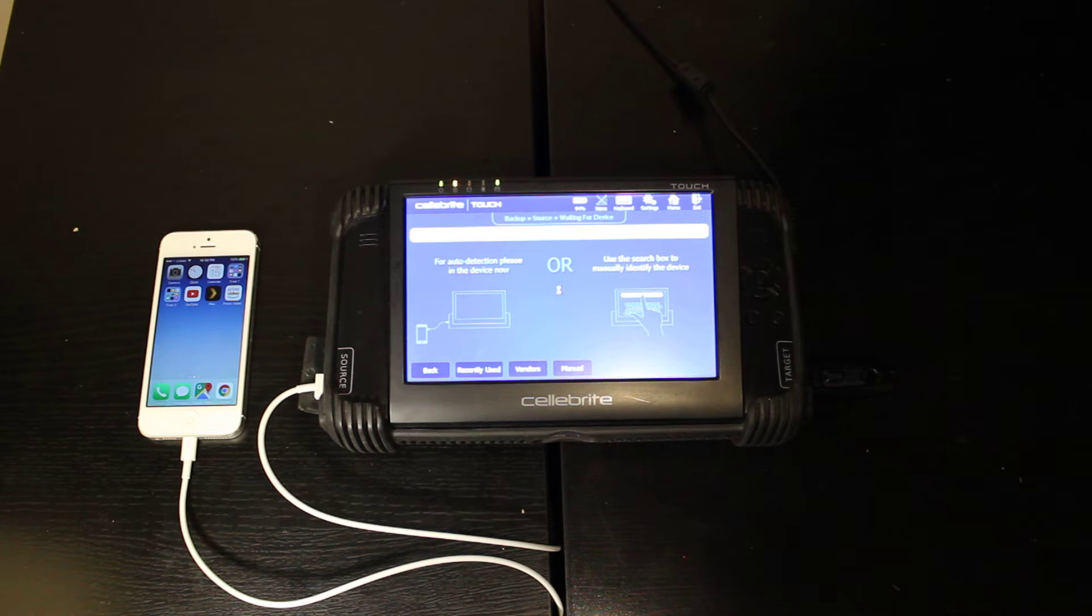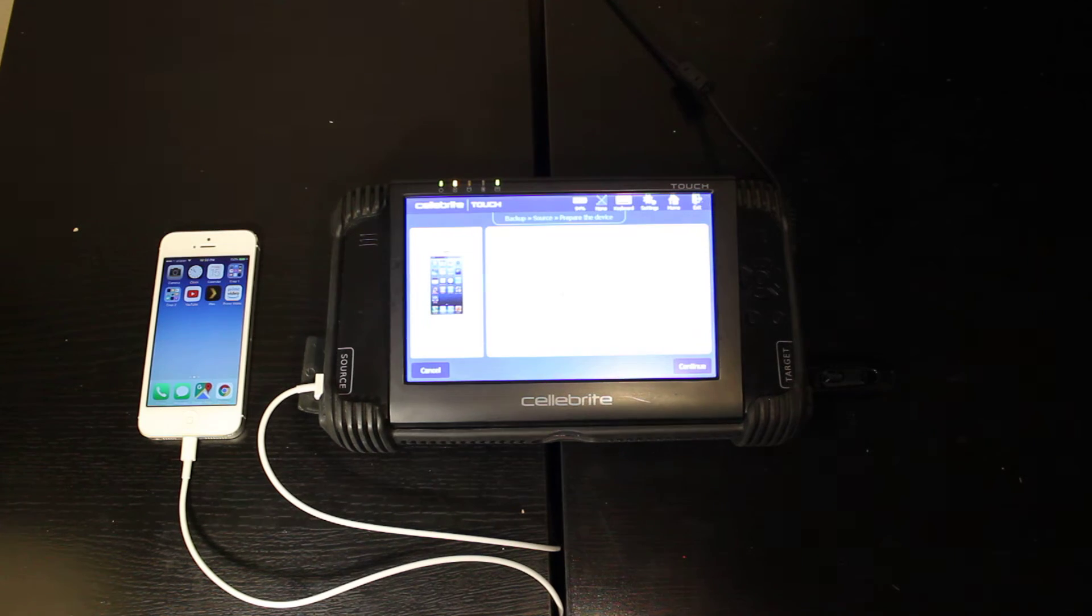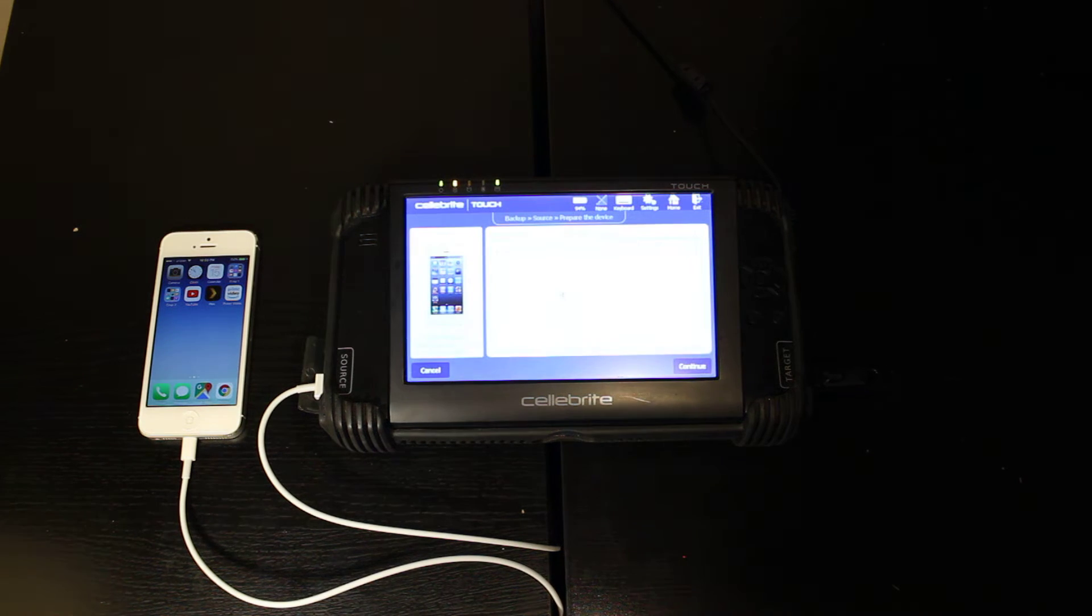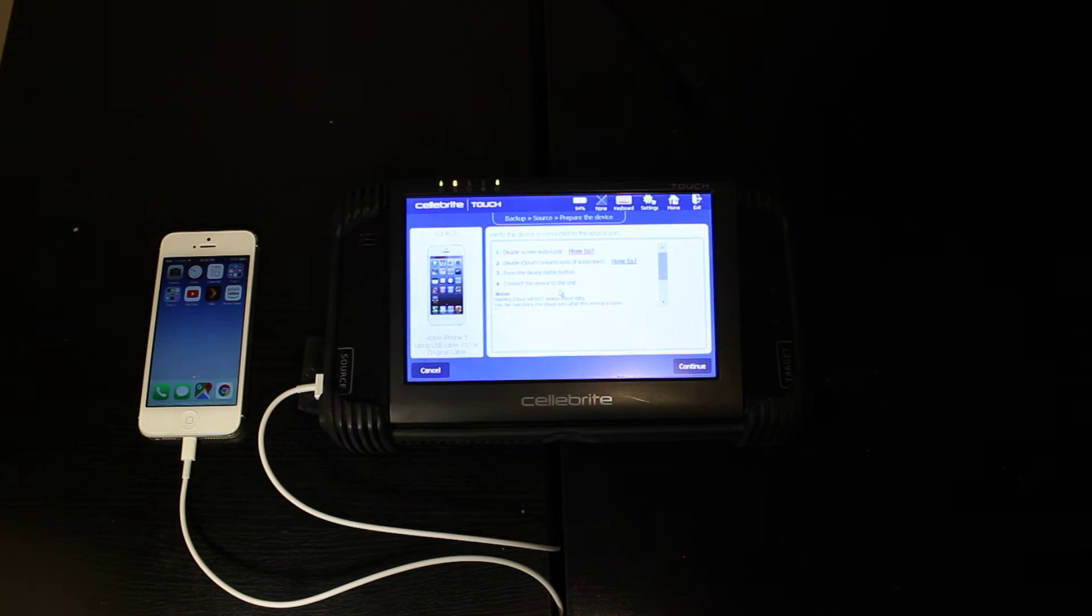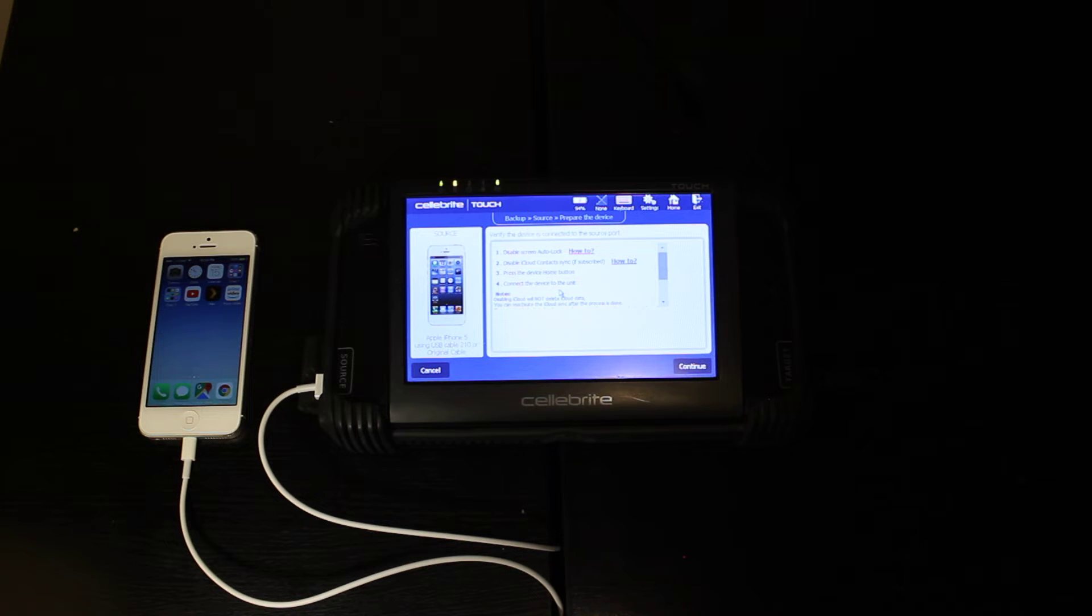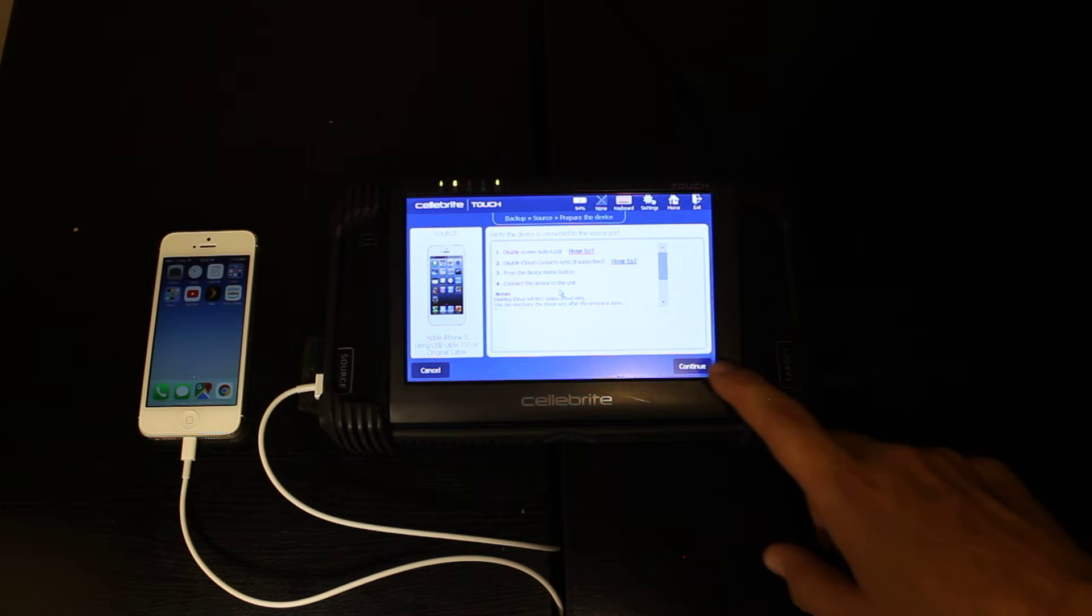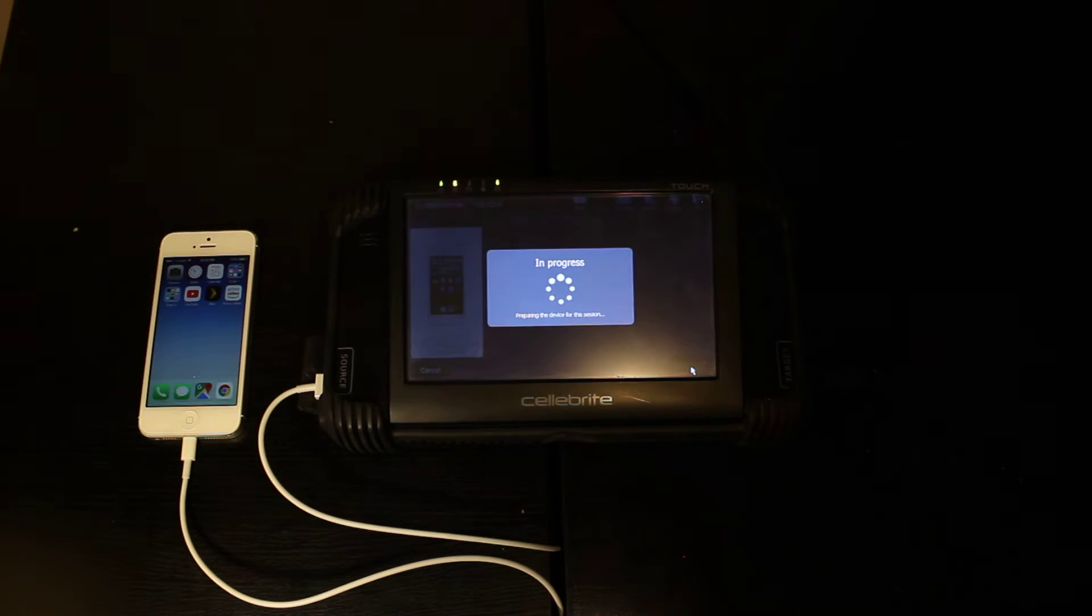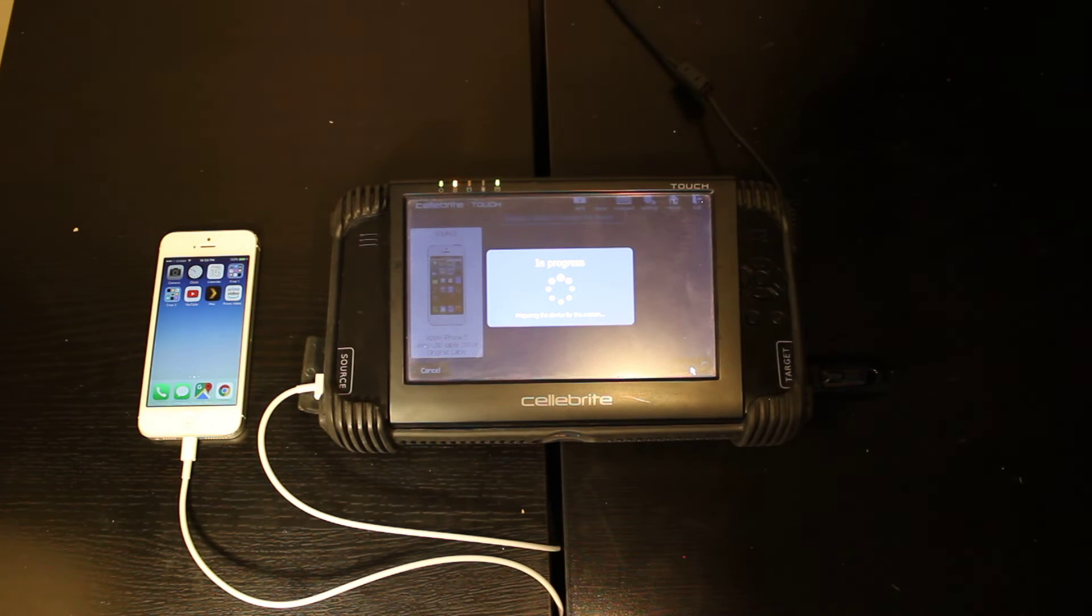I'll just give it a second here to think. And sometimes on your iPhone you will get a popup that you need to trust the device. So if you see that popup on your screen, just please set trust. And we've already done that, so we can go ahead and hit continue.